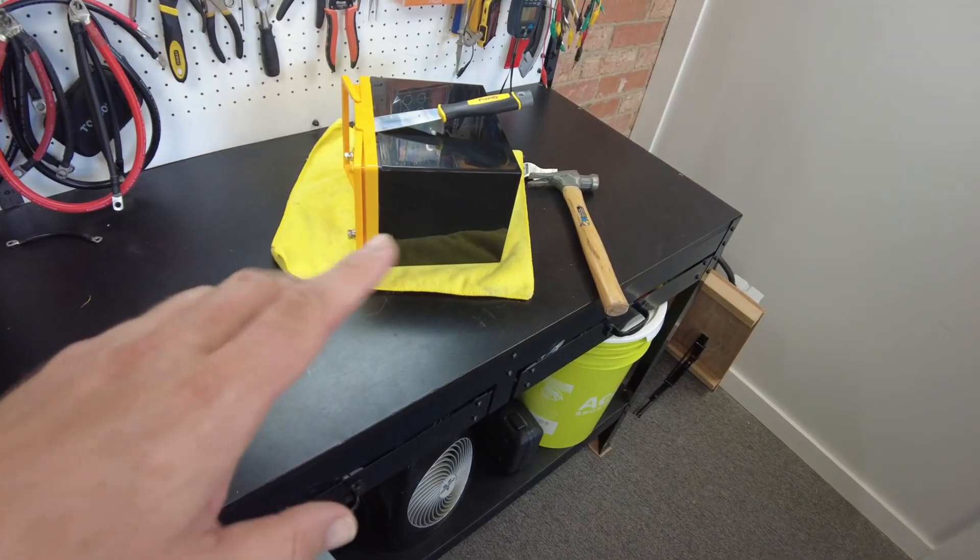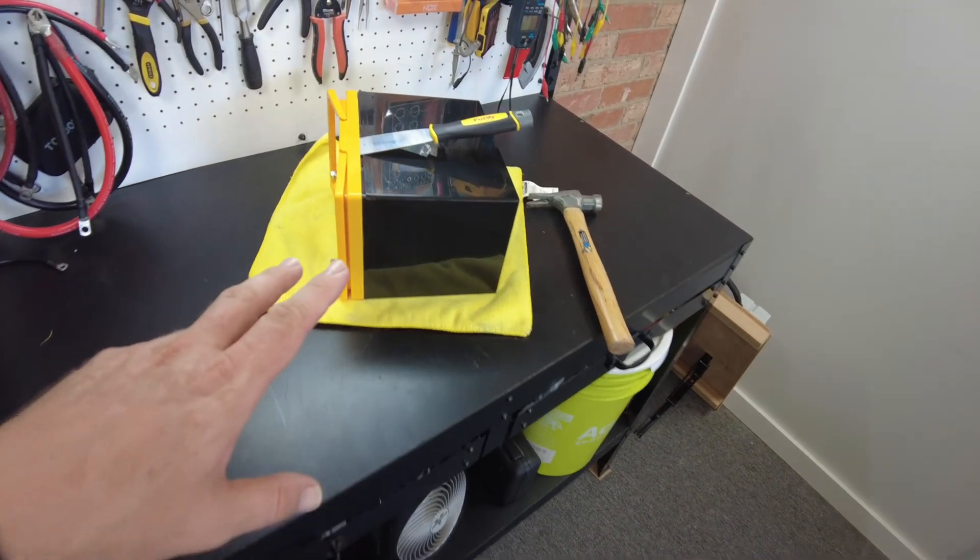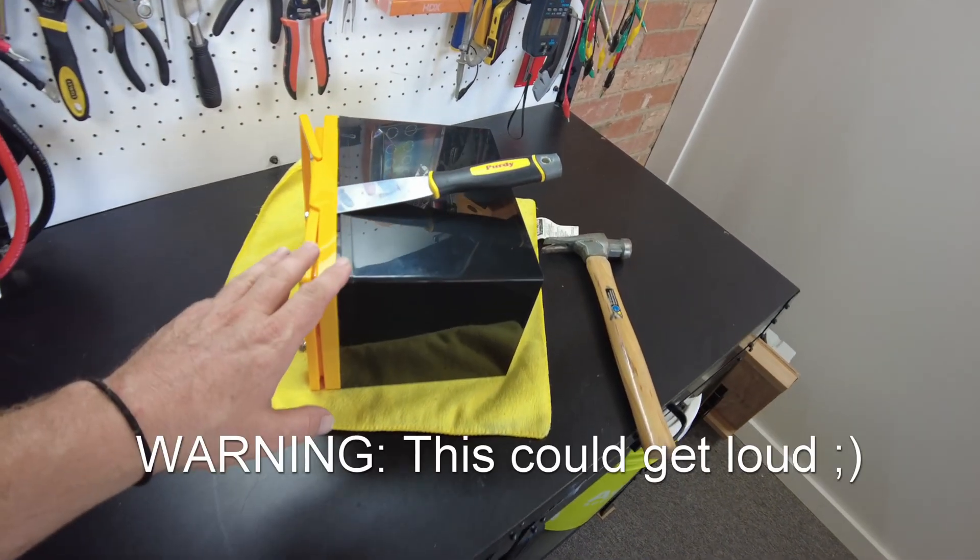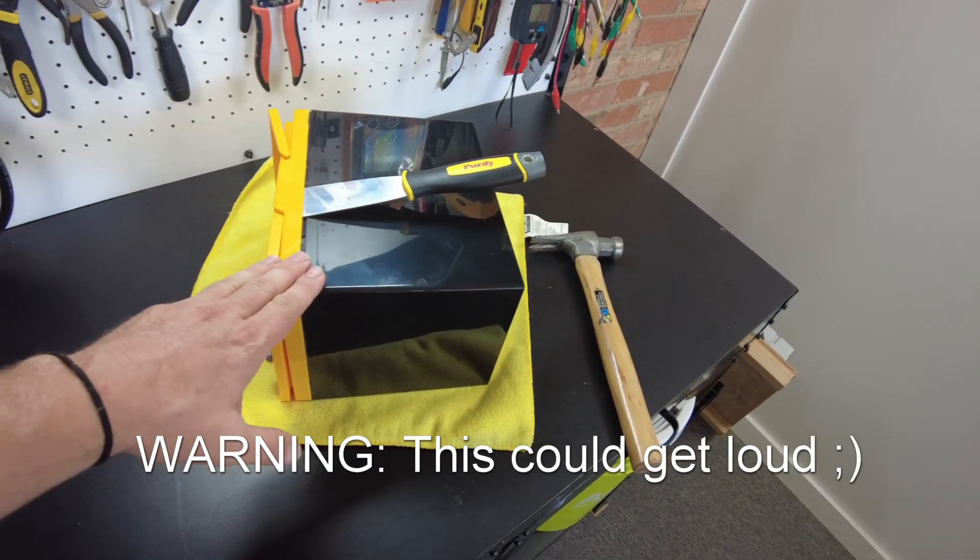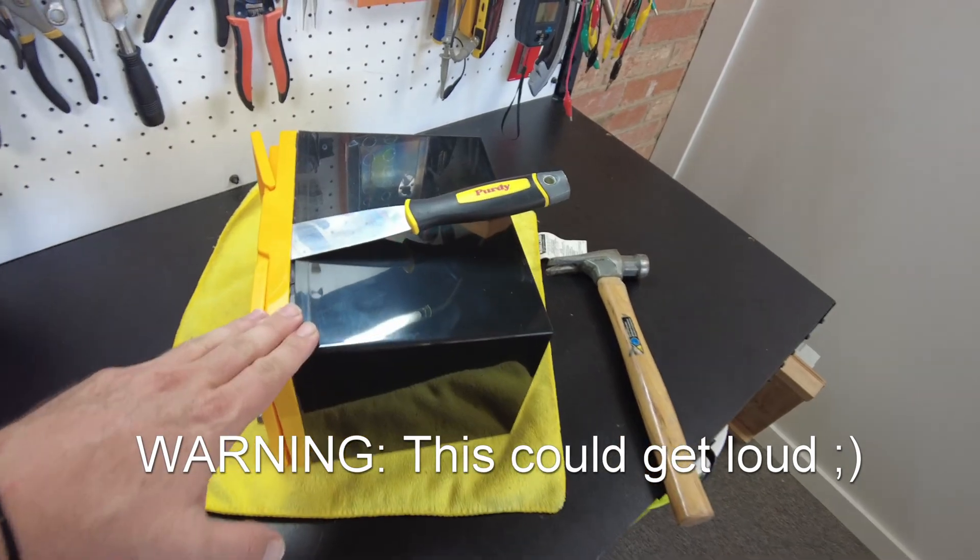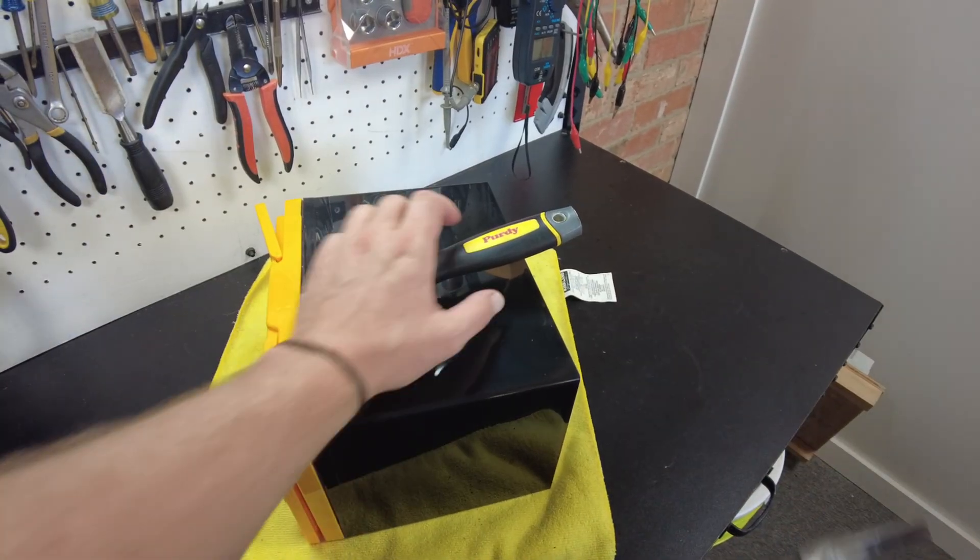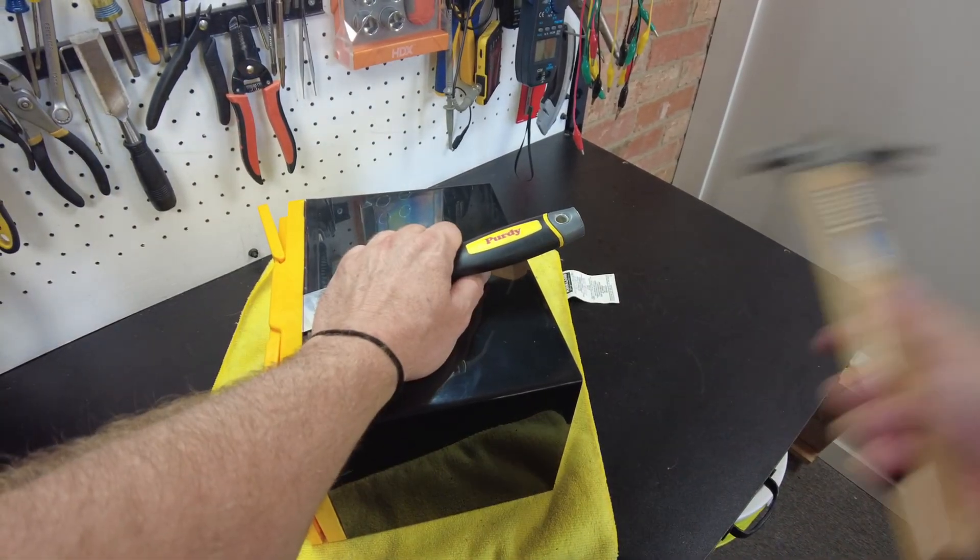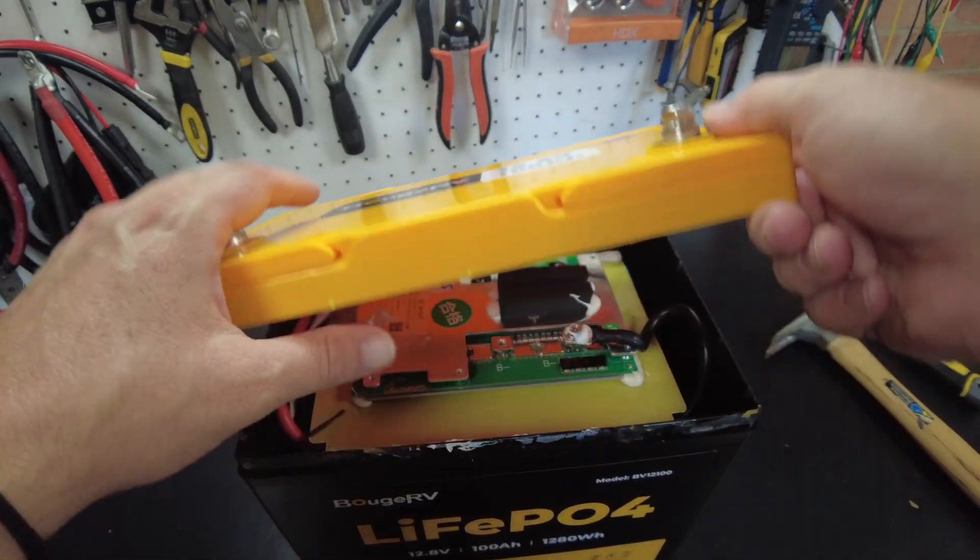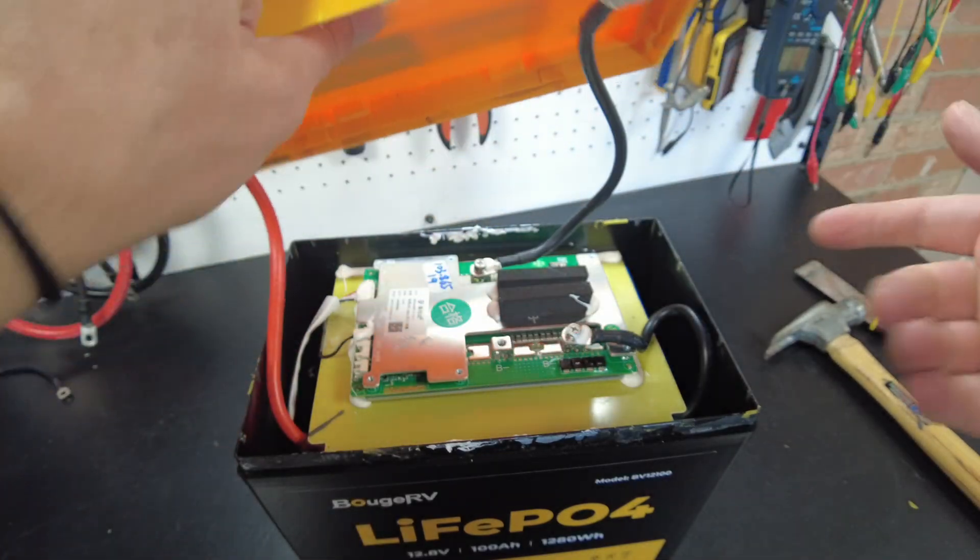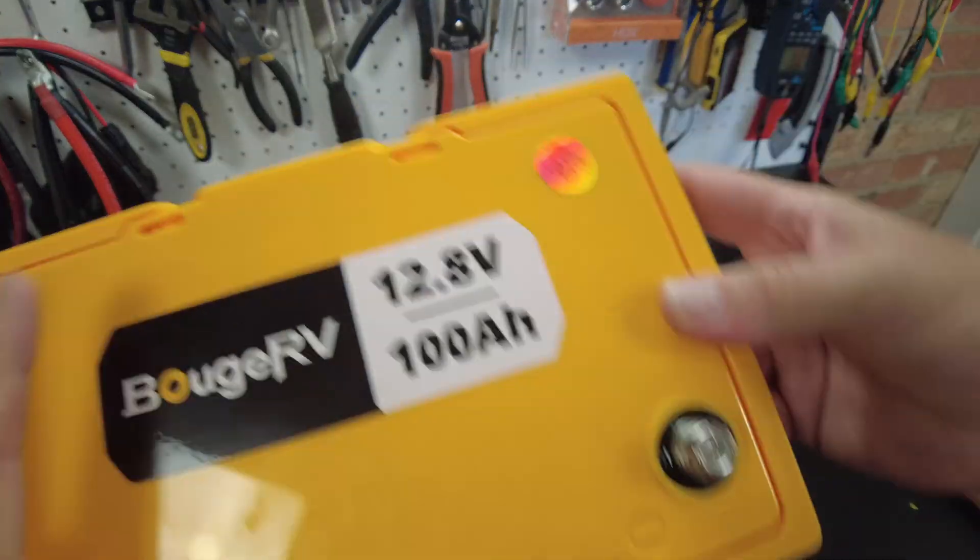Now it's everybody's favorite time. Let's open this bad boy up. That got it all loosened up. Let's take a look.